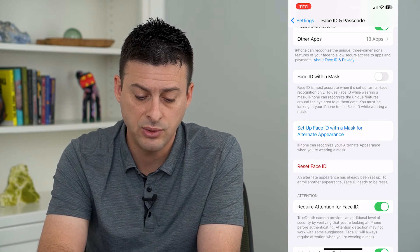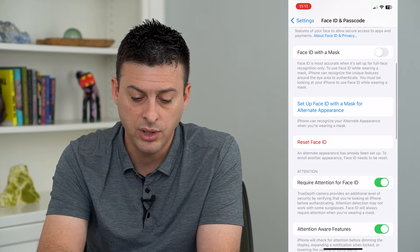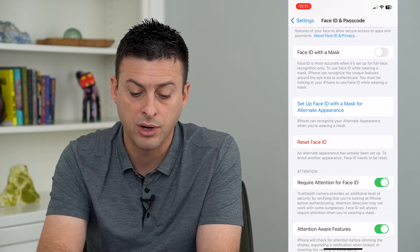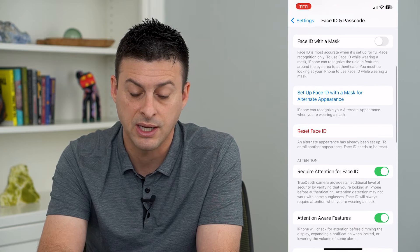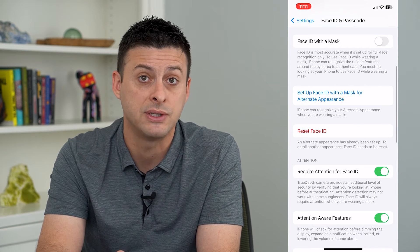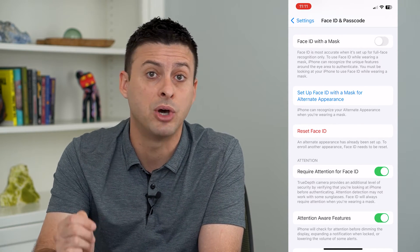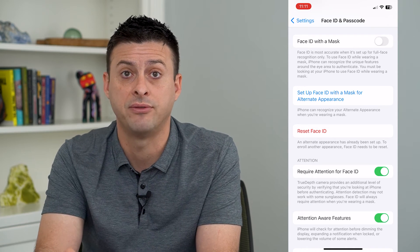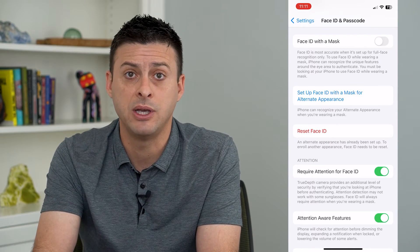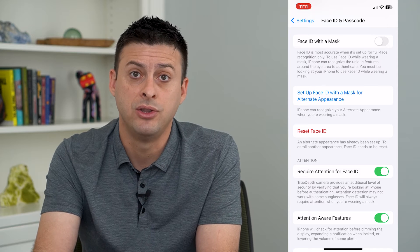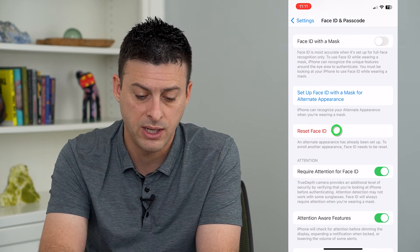What you have to do is hit Reset Face ID. It says an alternate appearance has already been set up, and to enroll another appearance, Face ID needs to be reset. So this will delete both the primary and alternate Face ID.